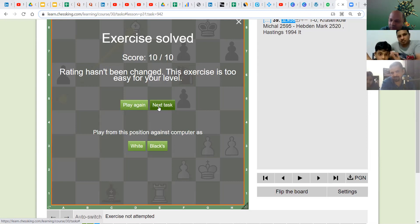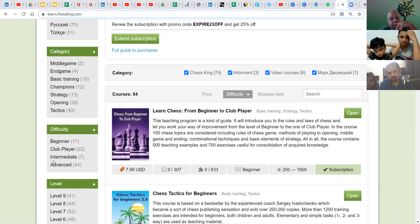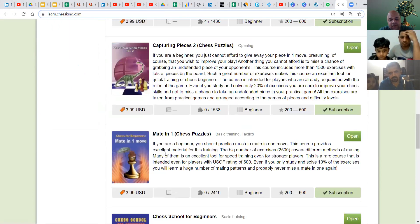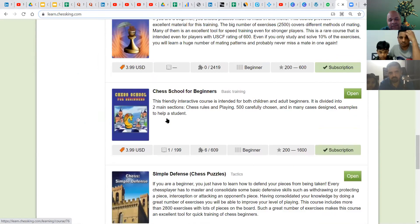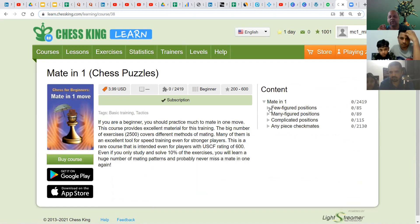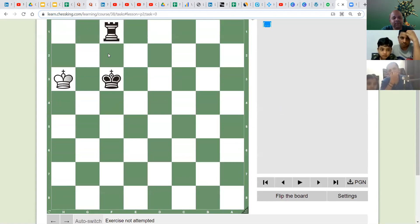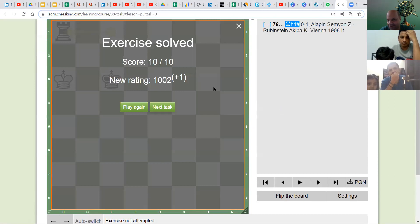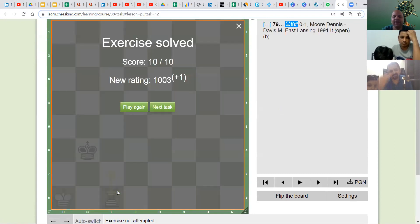Whatever is needed, you don't have to purchase anything — I will enable the courses for you from the back end. The third course I am going to enable is 'Mate in One'. Go to Courses, Beginner, and scroll to find it. The puzzle shows a position — it is black to play — and you find the checkmate in one move.